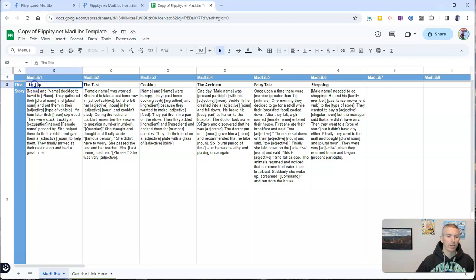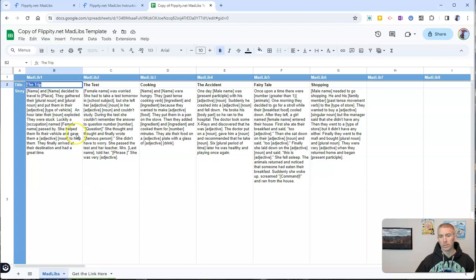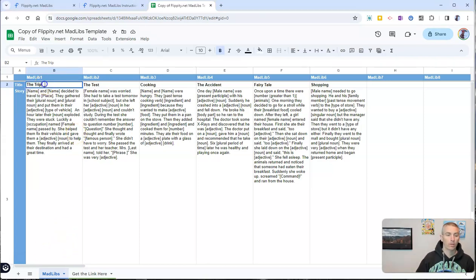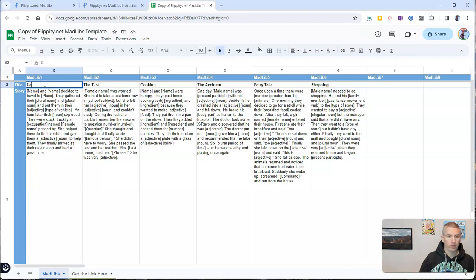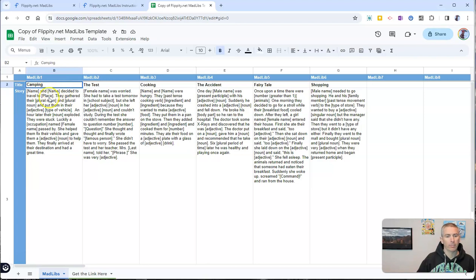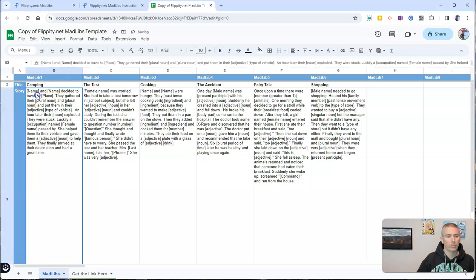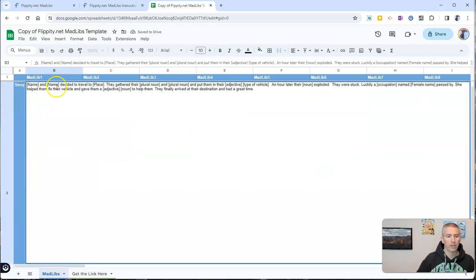So let's say instead of the trip, I'm going to have my story be called something else. So I'm just going to call my story camping. And I'm going to fill in the text here and say name and name. I'll leave that as is.